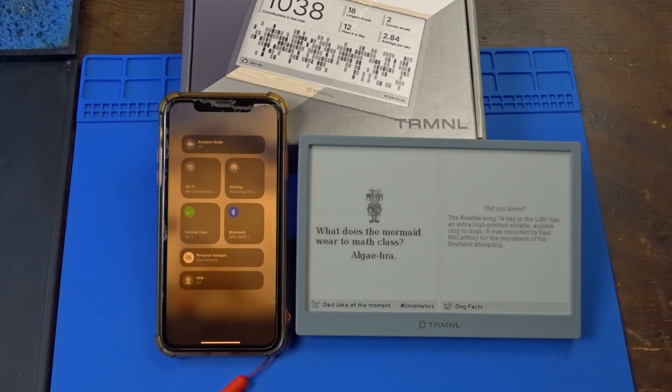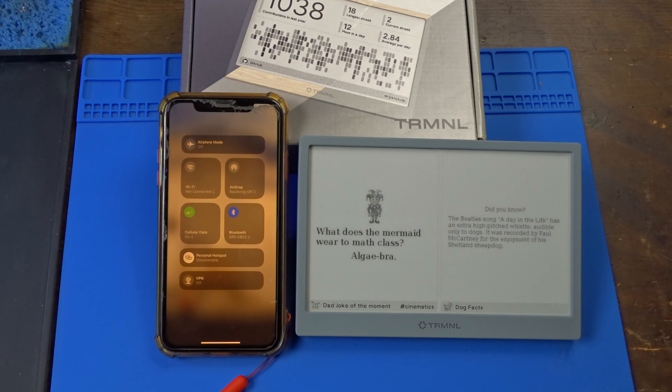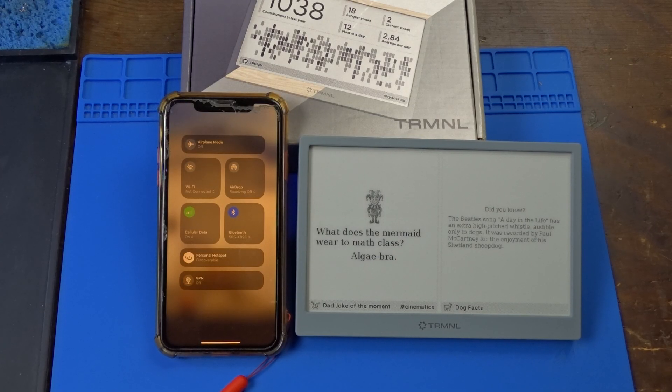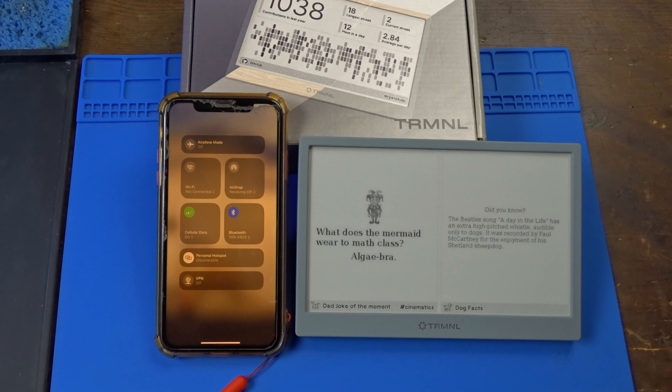I can hear you already screaming, well, what will happen if one day they decide to stop the servers for one reason or another? And here's where this device shines.